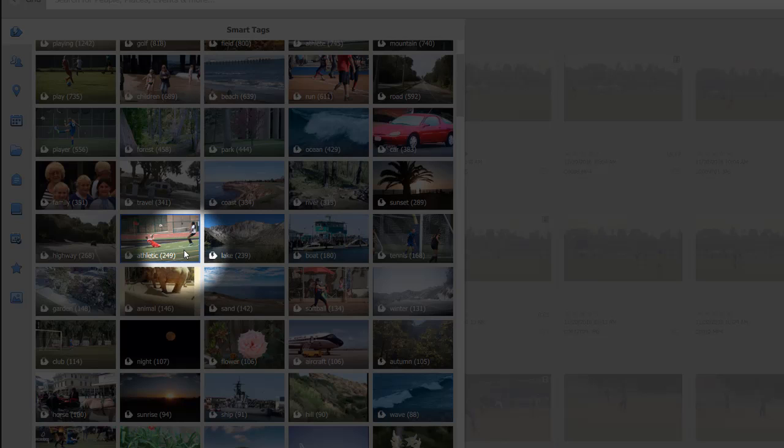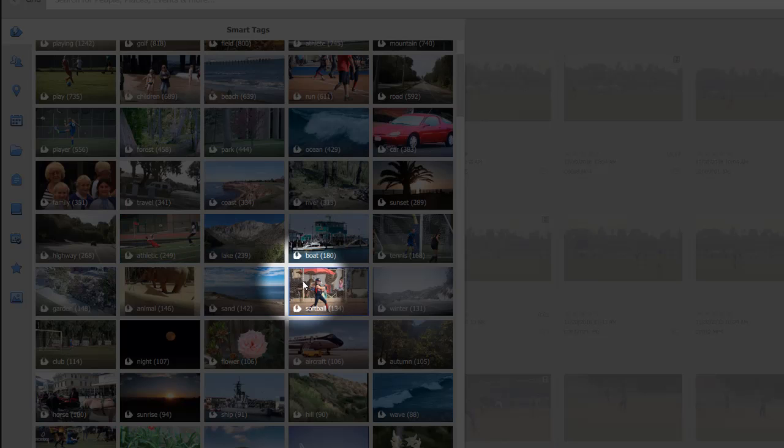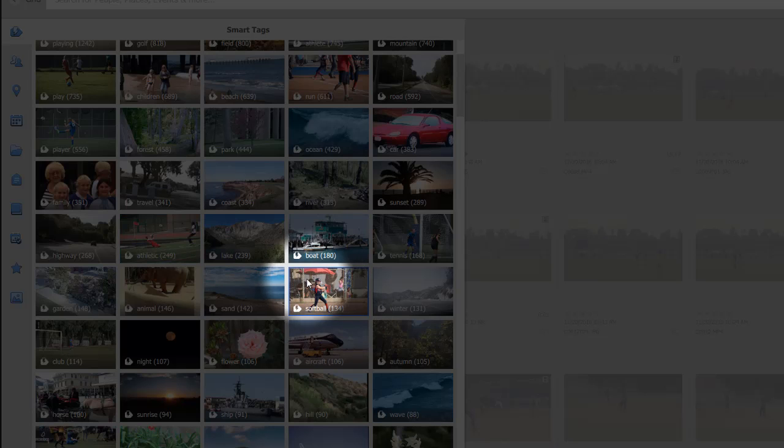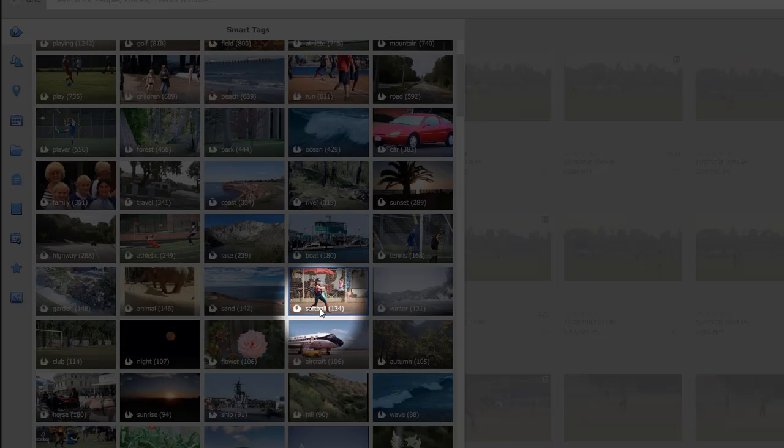Well, let's just take one that looks kind of strange here. Look at this. This is interesting. This says softball. These pitchers, apparently, these 134 pitchers. Apparently, there was enough in the picture to indicate that that picture was of the game of softball.